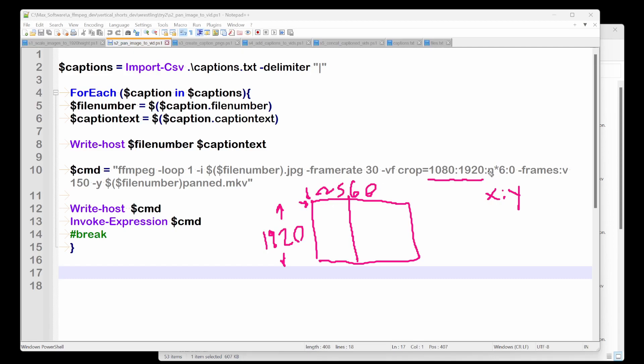And what this is doing is it's saying, n is like nanoseconds. So when it takes each frame, the first frame, probably nanoseconds is 0. So this is probably the first frame in this video is going to be at x is 0 and y is 0.